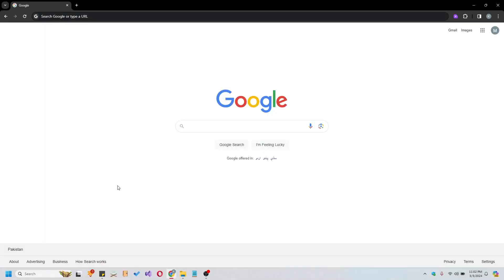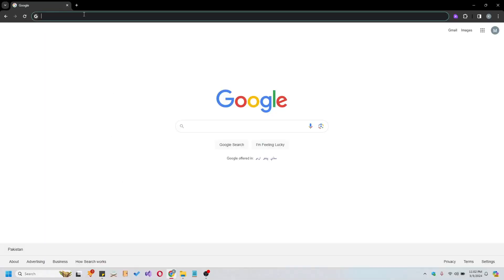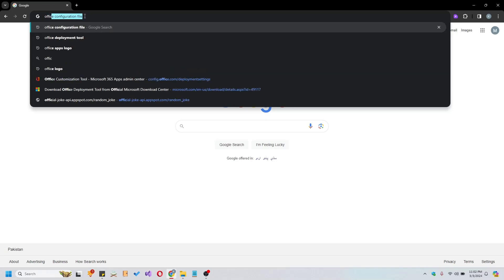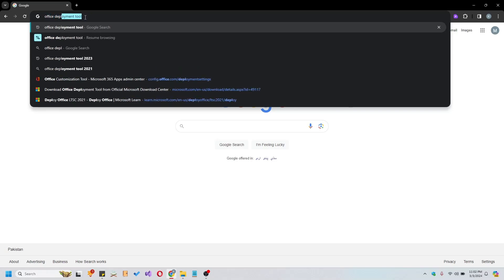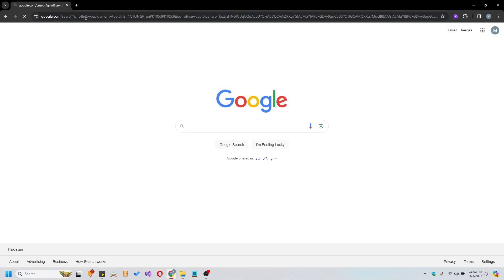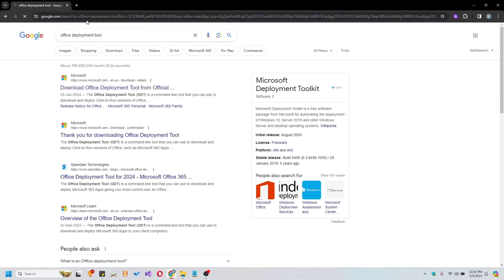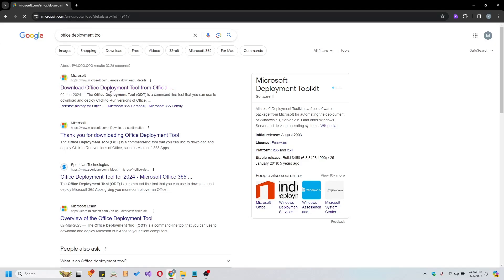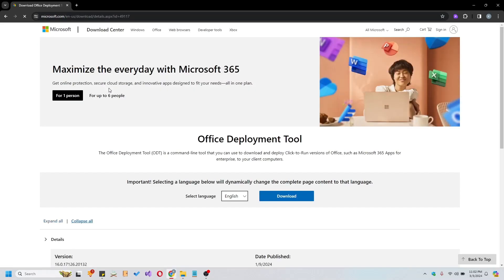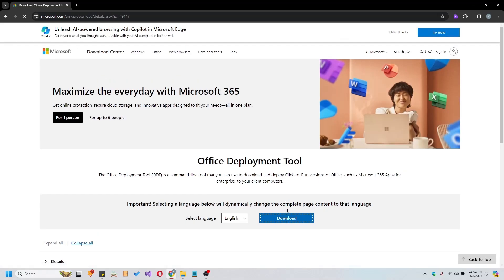Welcome to this comprehensive guide on installing Office 2021 using the Office Deployment Tool. To begin, let's navigate to the Microsoft website to download the Office Deployment Tool. Once on the website, locate the download link and initiate the download process.